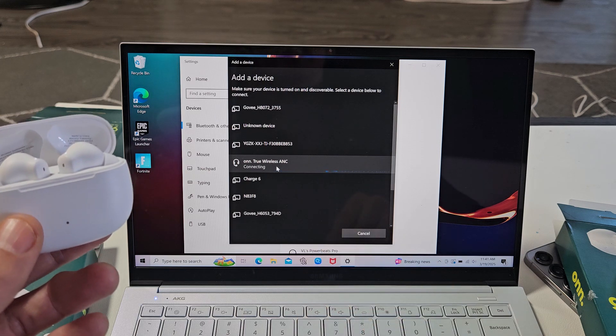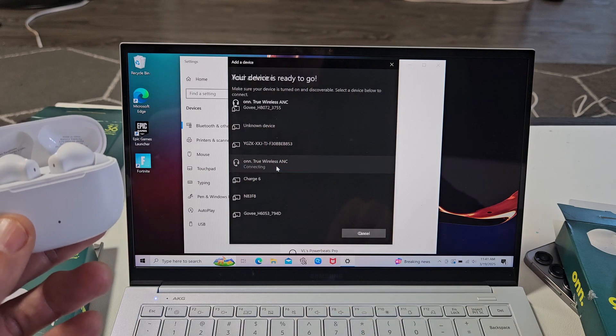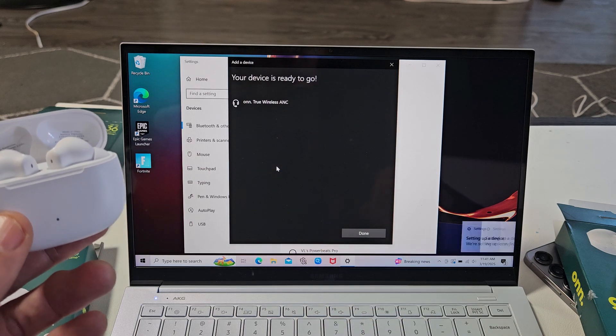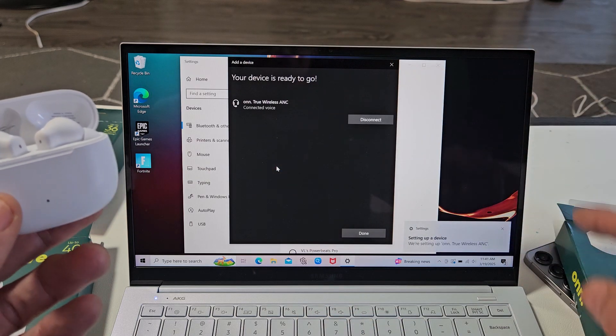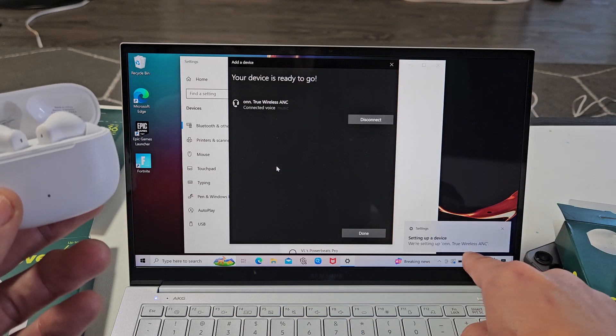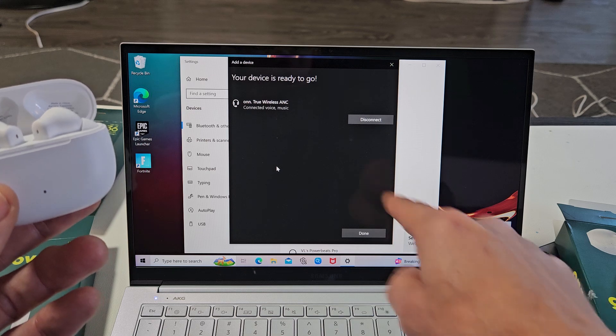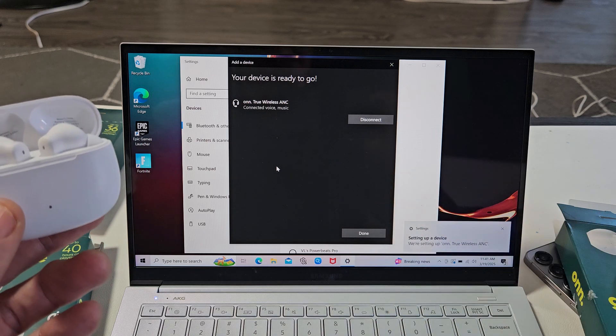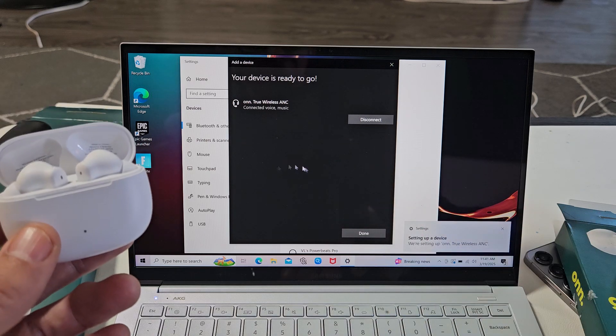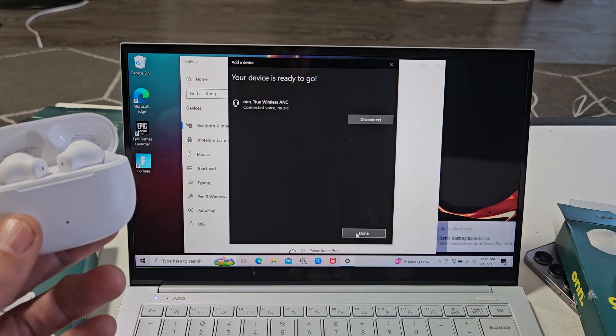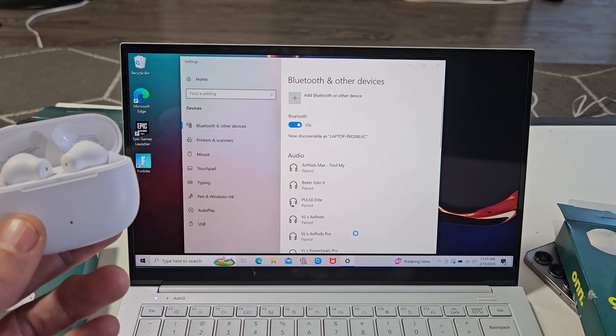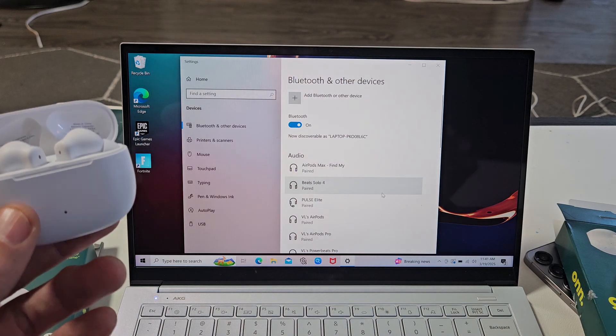It says connecting. Device is ready to go. It says we're all set up right there. And we can go ahead and click on done right there.